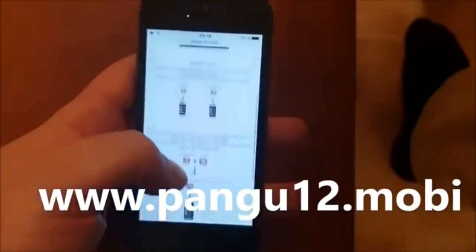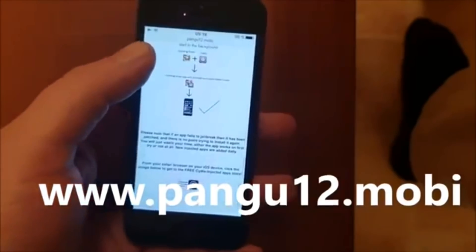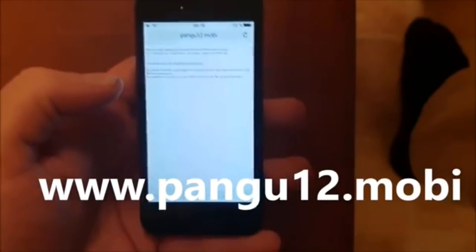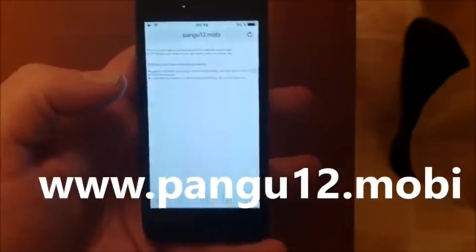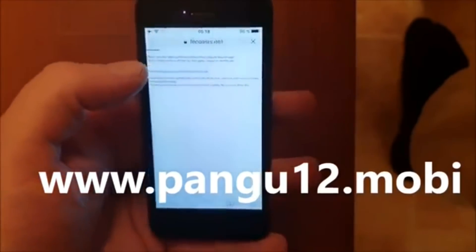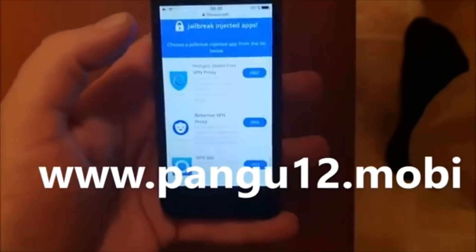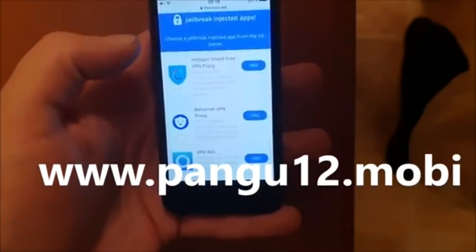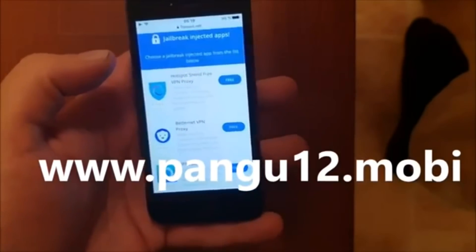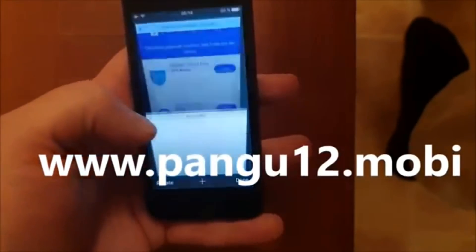Simply go to pangu12.mobile and scroll to the bottom, then click on the little icon at the bottom to get to the free jailbreak injected apps store. Click on this link and you will be presented with a list of free jailbreak injected apps — all of them are free, so you've got nothing to lose but trying. Just select one.